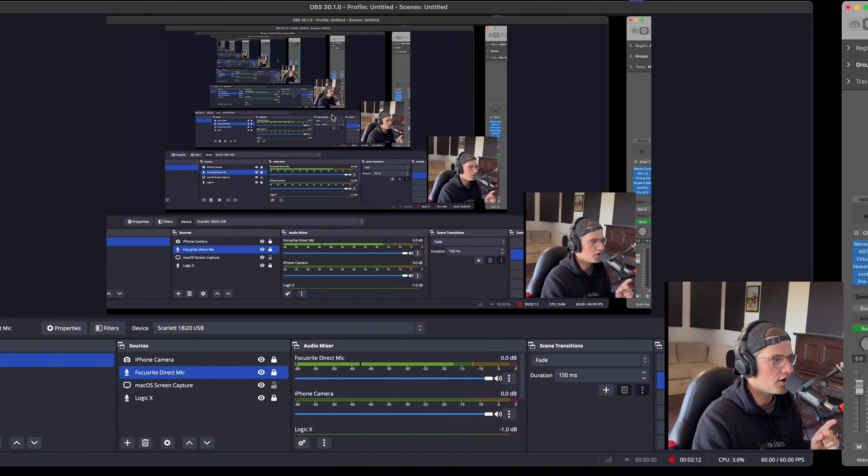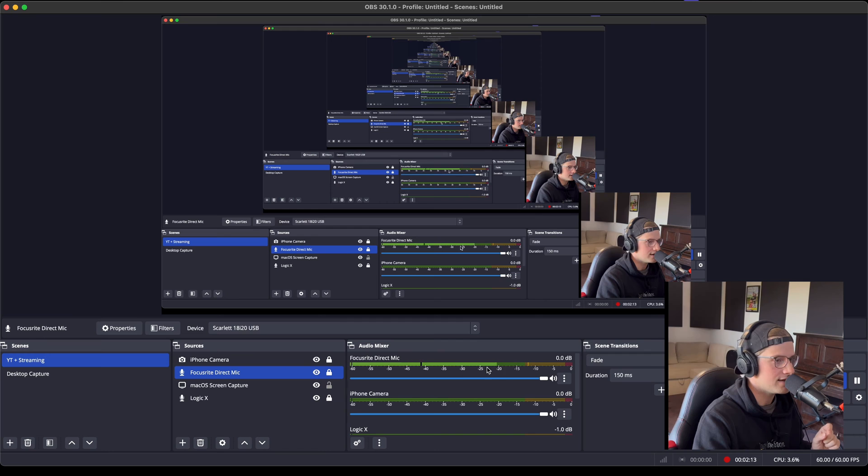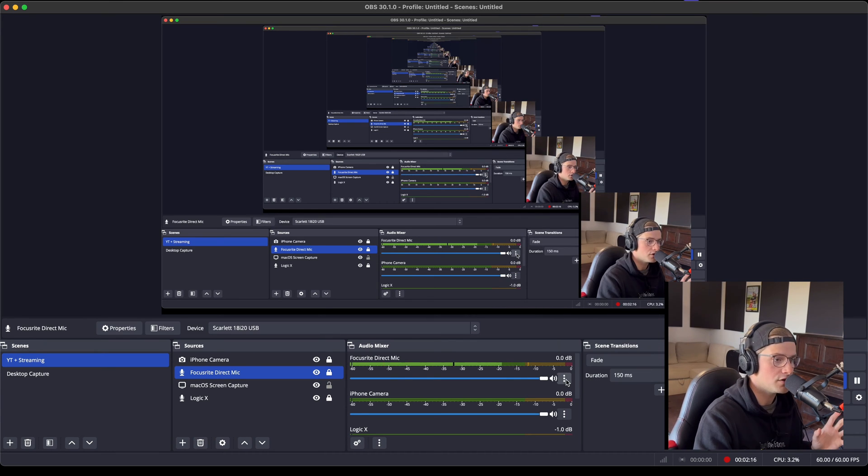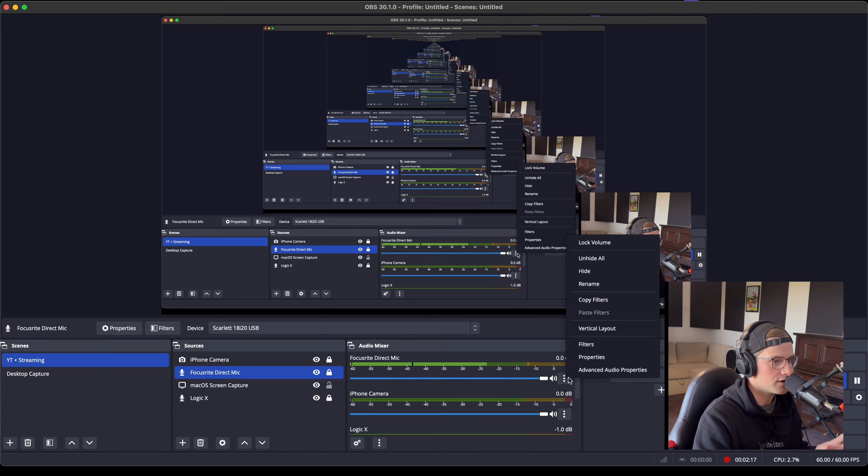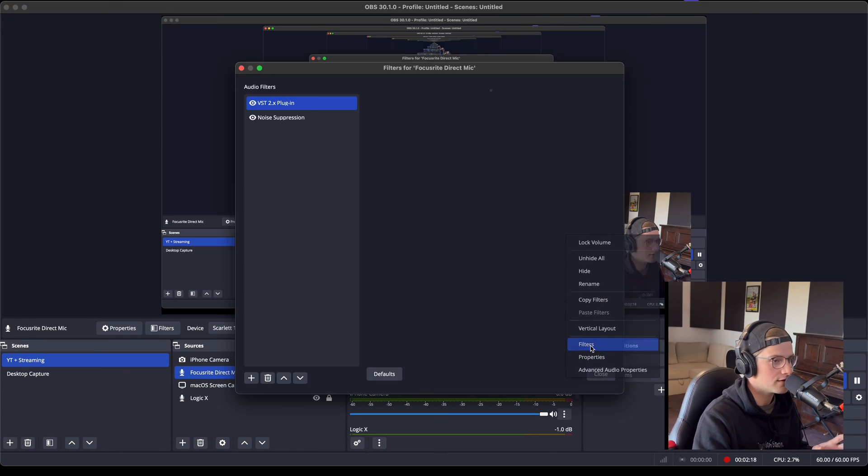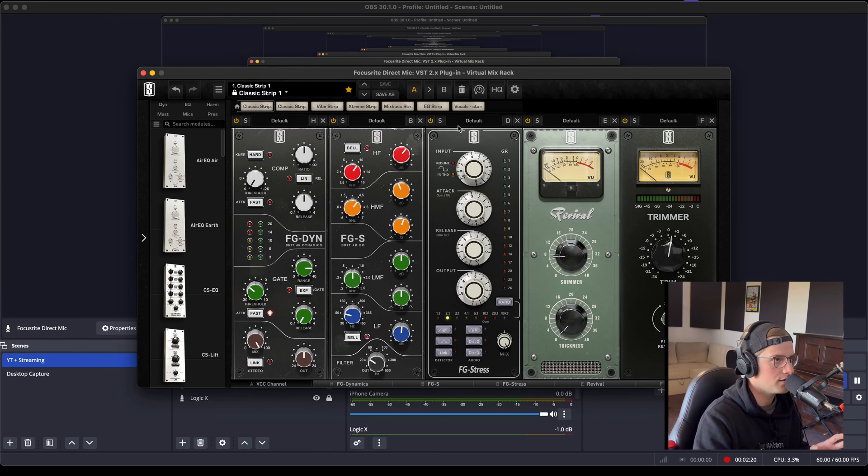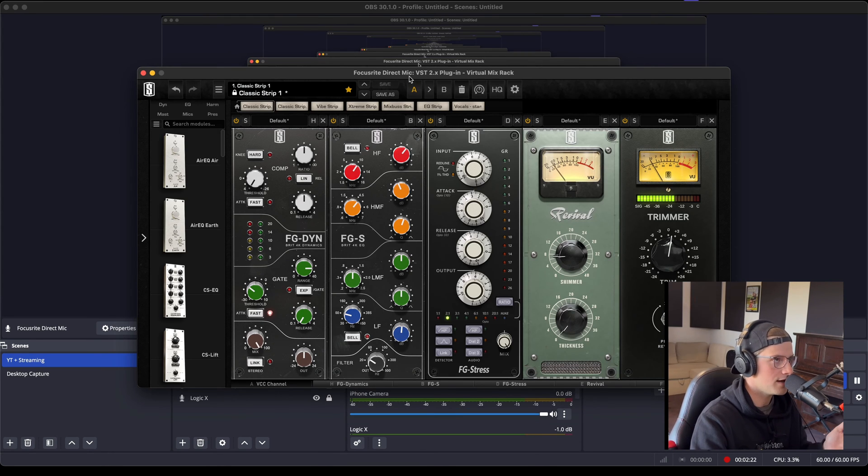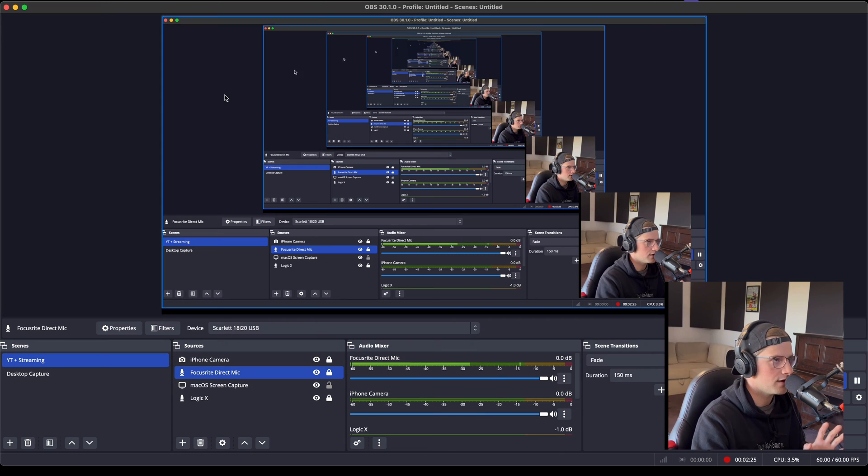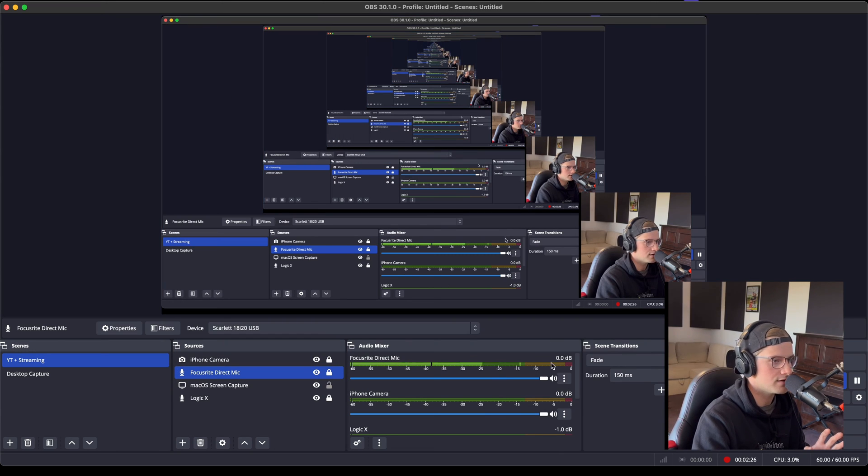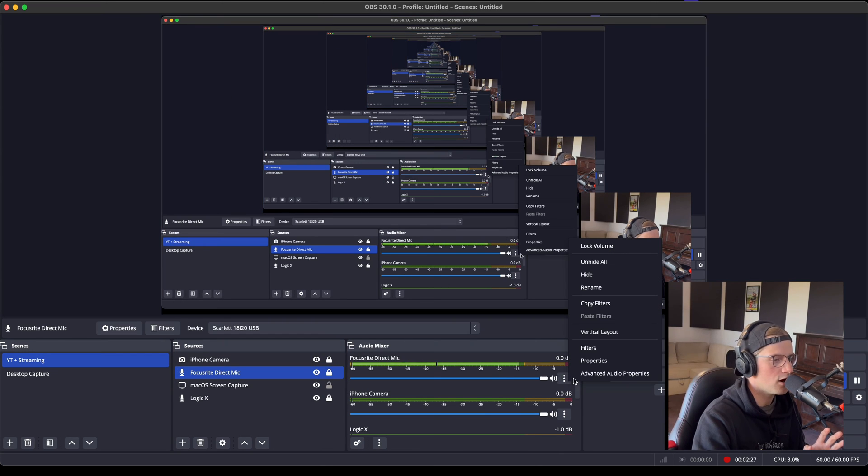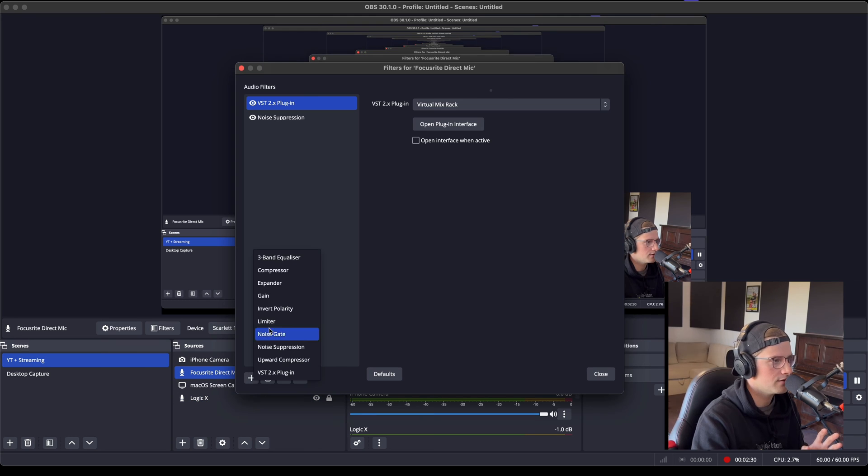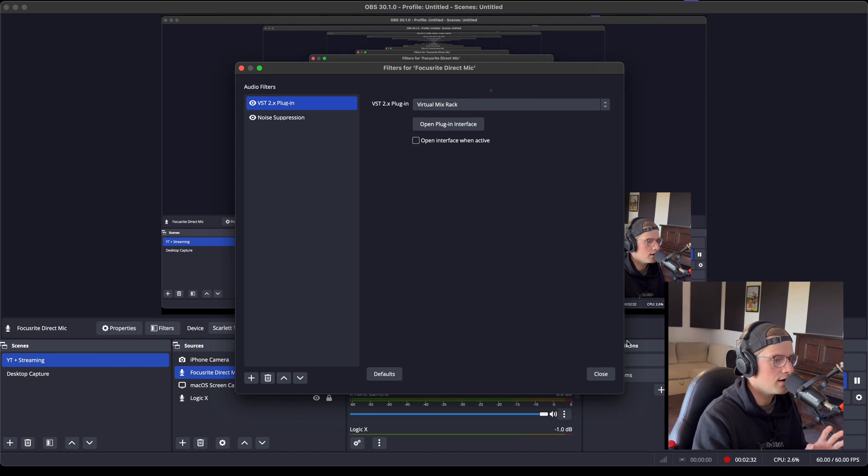But what you guys are hearing is processing on the microphone. And if you want to do that, you have to go up to here to filters. This is my chain, but if you don't have external plugins, OBS has stock ones.